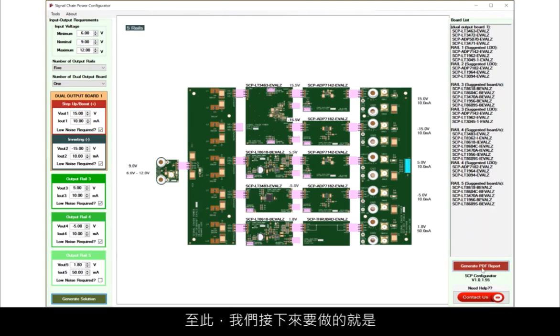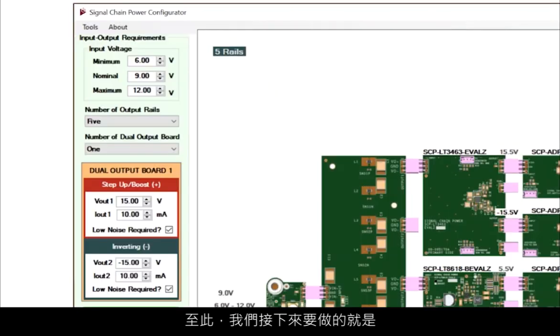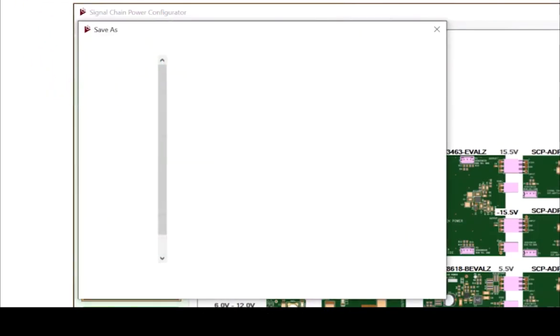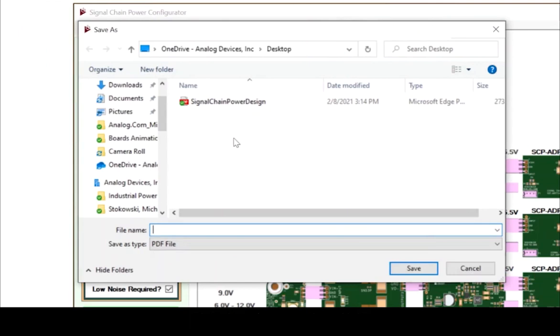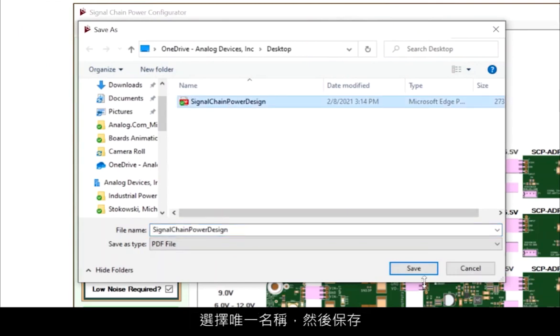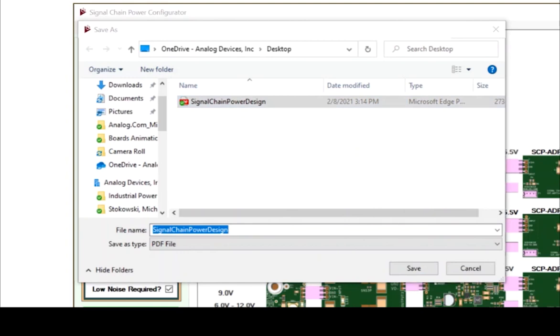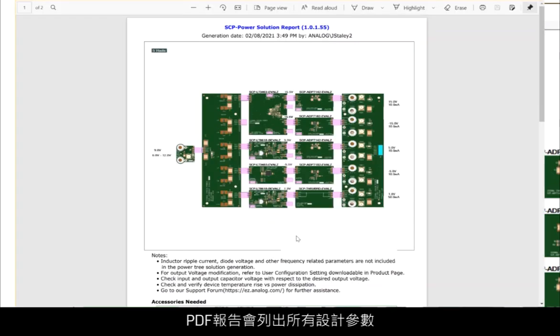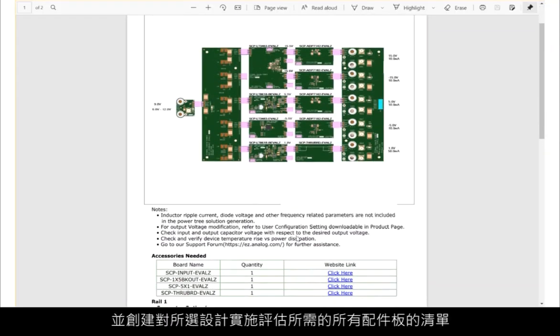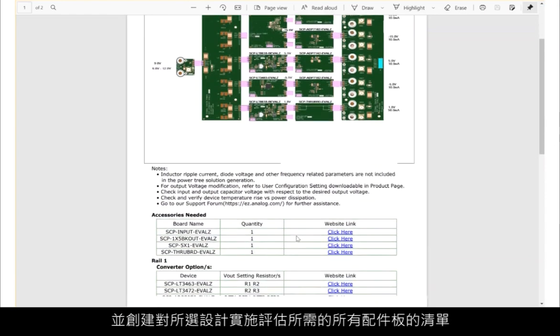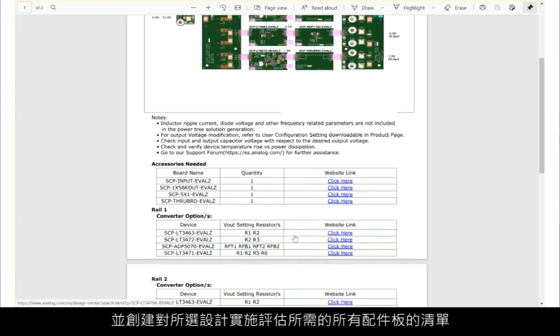At this point, all that's left is to generate a PDF report. Click the Generate PDF Report button, choose a unique name, and save it. The PDF report lists all of the design parameters and creates a list of all accessory boards needed to evaluate the chosen design.